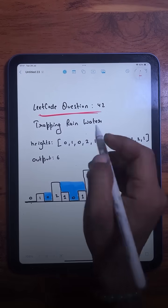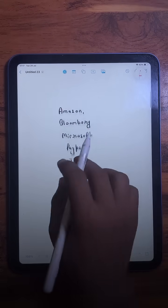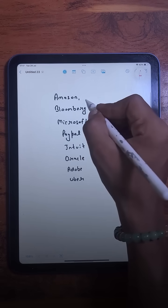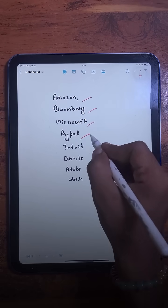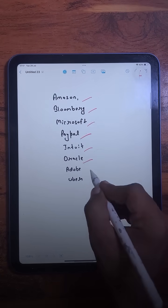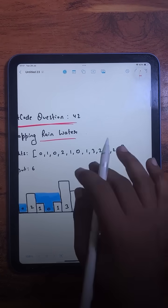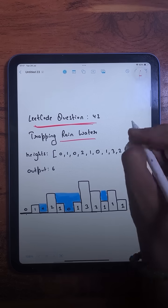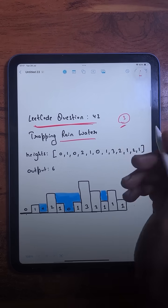The question we are going to solve today is Trapping Rainwater. This question has been asked at many companies like Amazon, Bloomberg, Microsoft, PayPal, Intuit, Oracle, Adobe, Uber, and so on. This is a LeetCode hard-level question, but today we are going to learn three different approaches for this question.